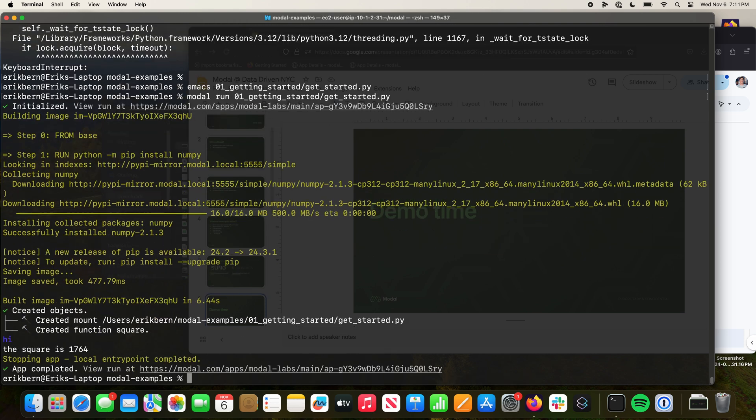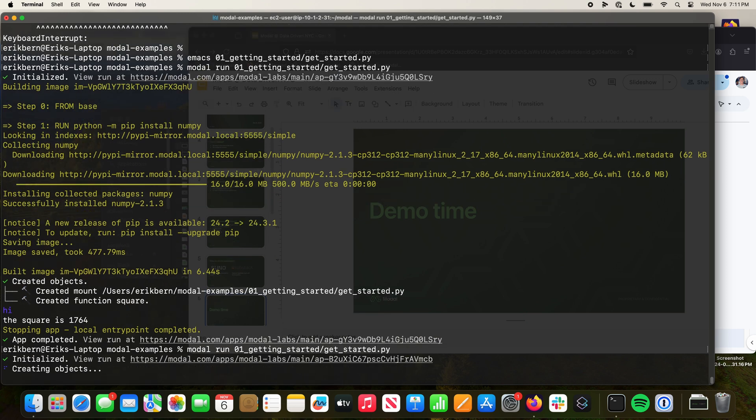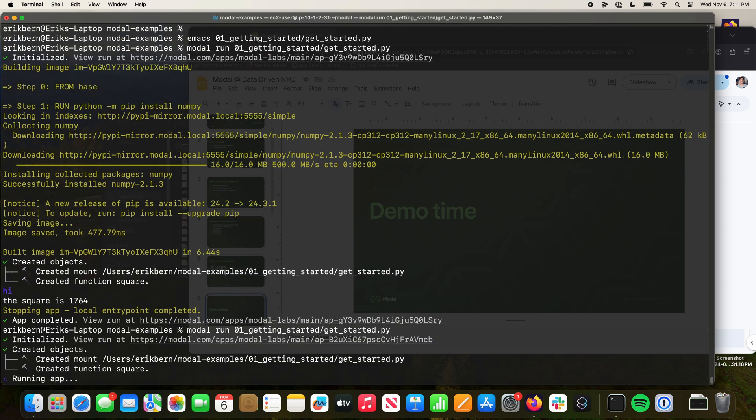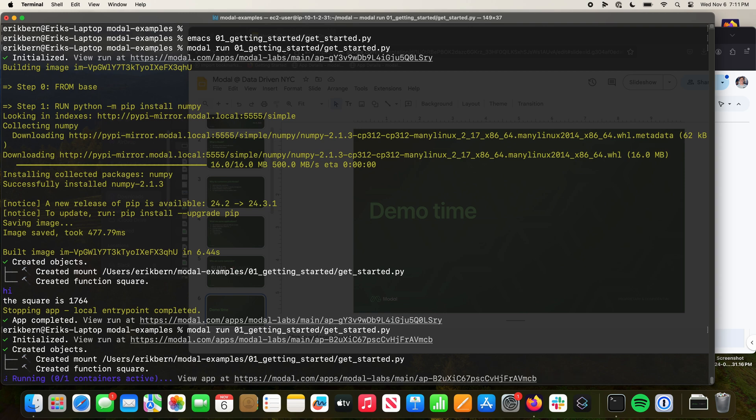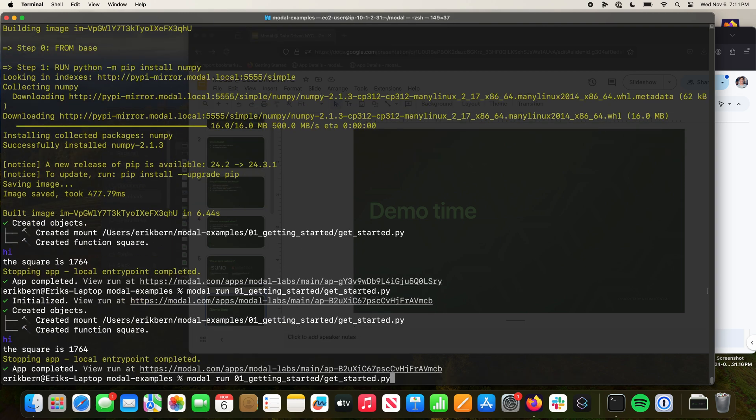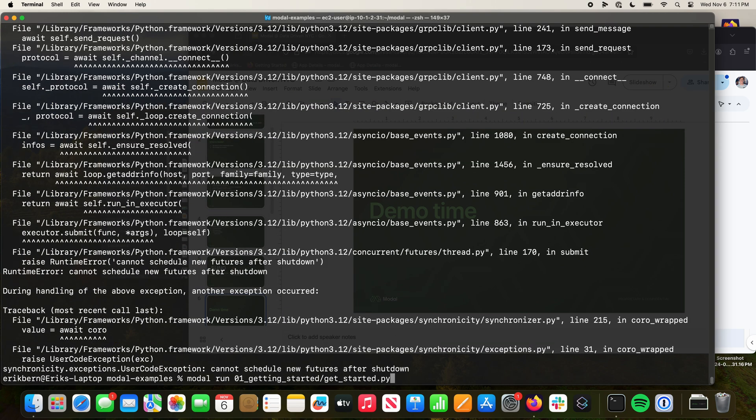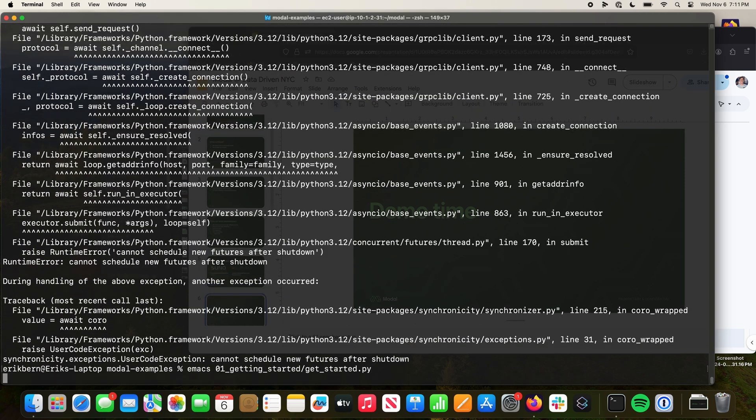All right, now we're running this container. We're importing NumPy in it. And if you run it again, we're not going to reinstall NumPy. We're just booting up immediately and running this. I'm going to run it again.